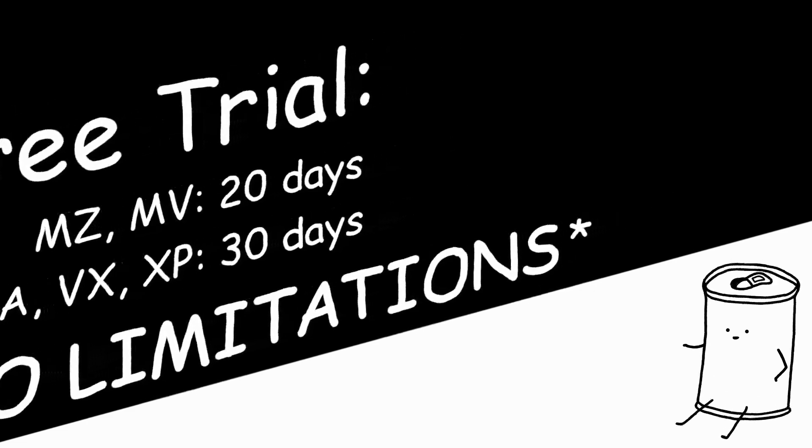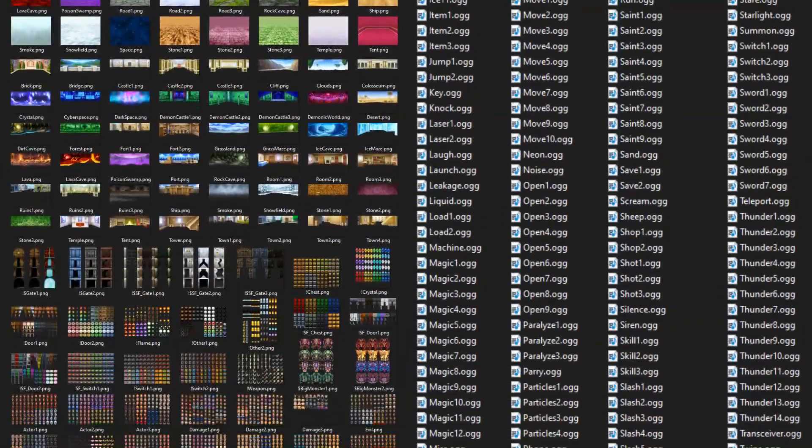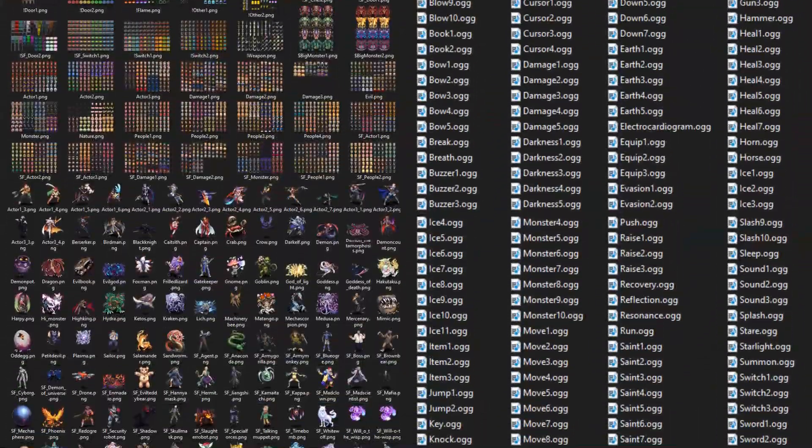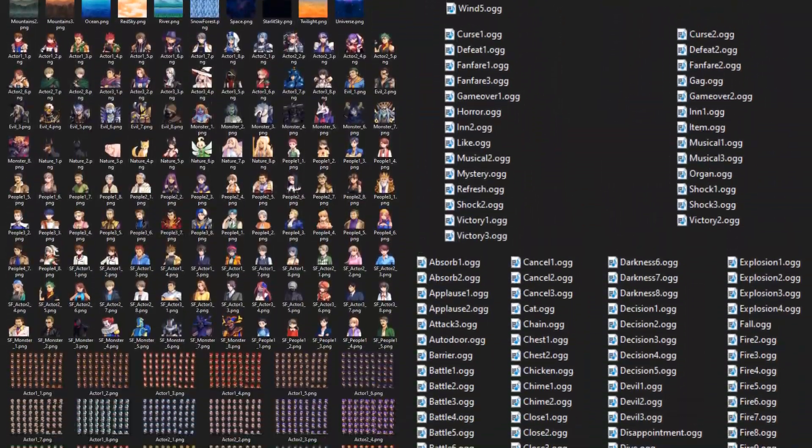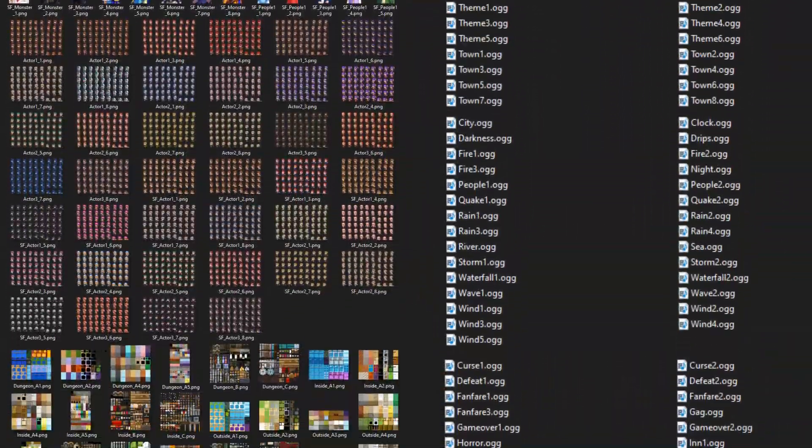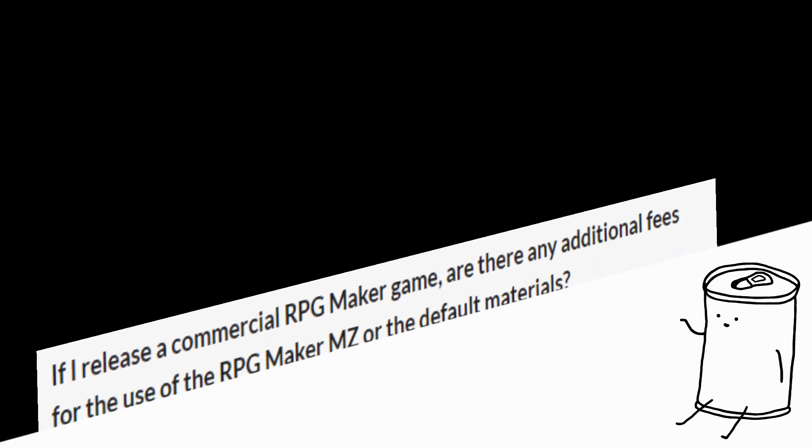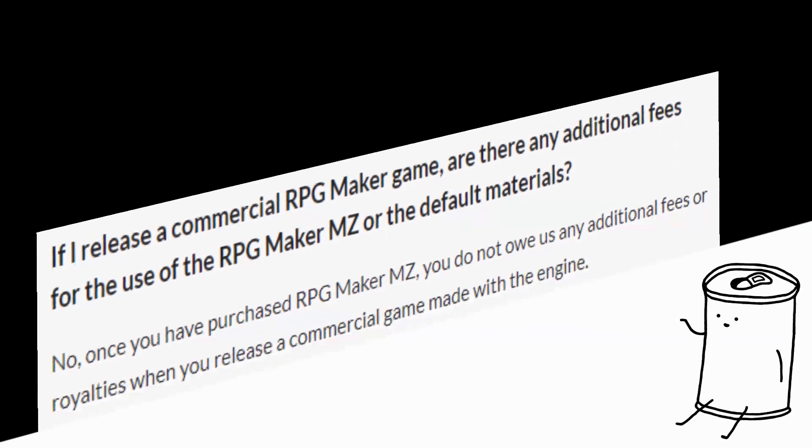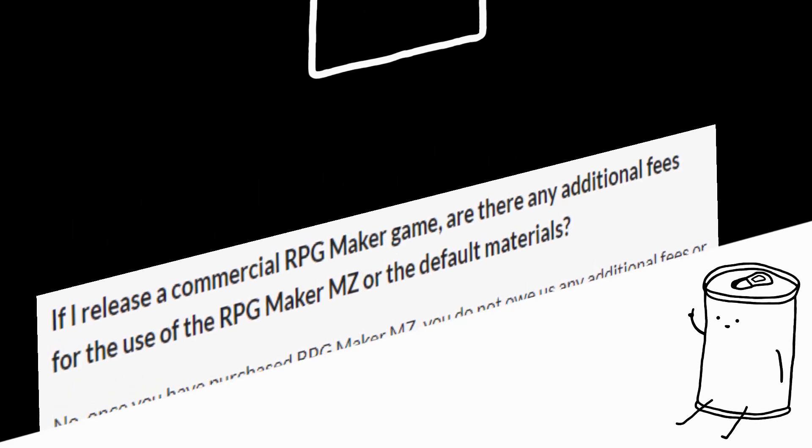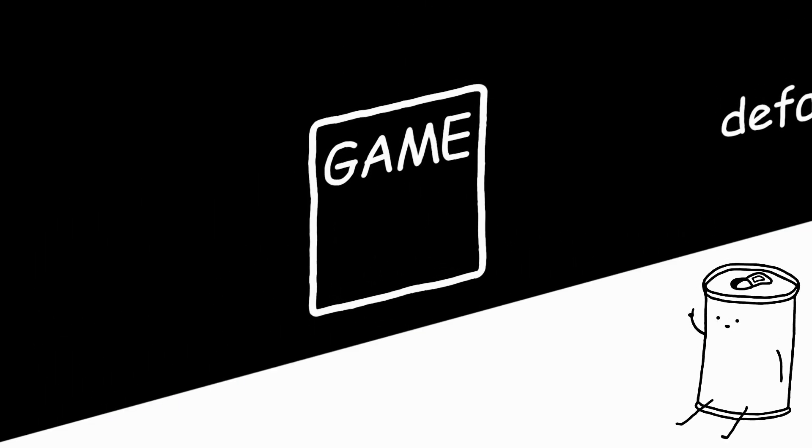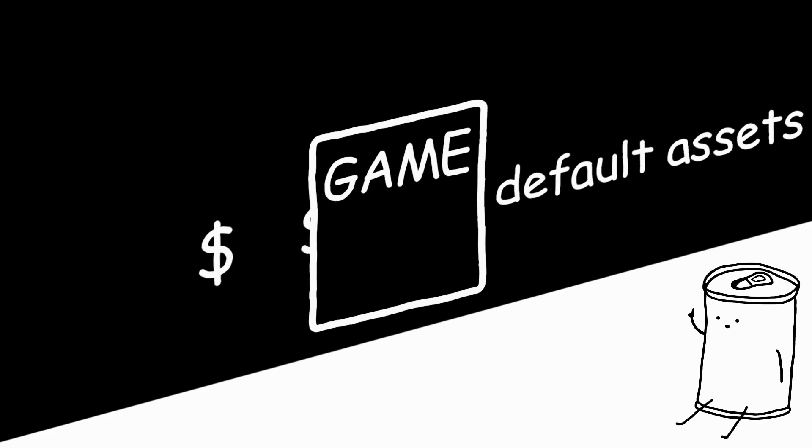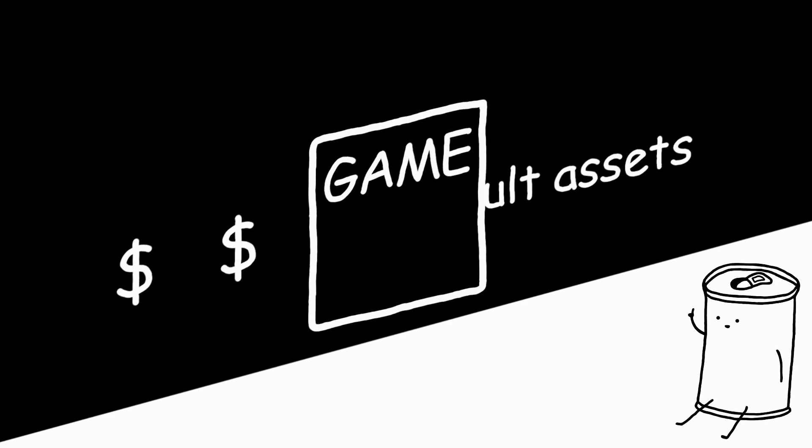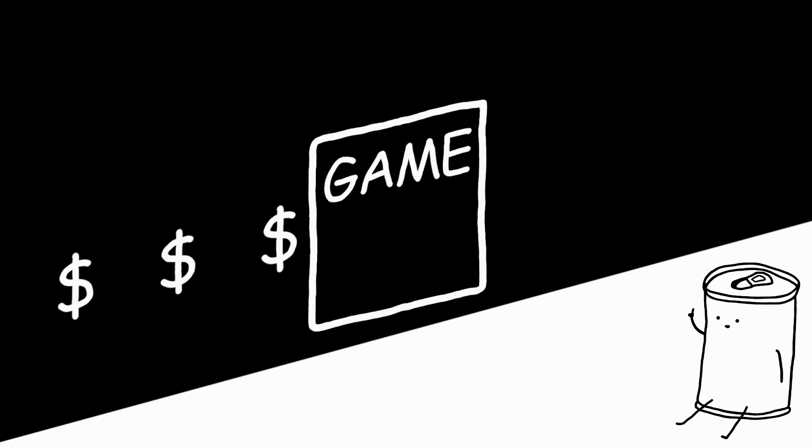Now, when you get RPG Maker, not only are you getting the engine, you're also getting access to a huge library of assets - literally hundreds of sprites and sound files. And when you buy the engine, you get a license that gives you the rights to do basically anything you want with the assets. This means that you are allowed to make money from a game made entirely from RPG Maker assets.